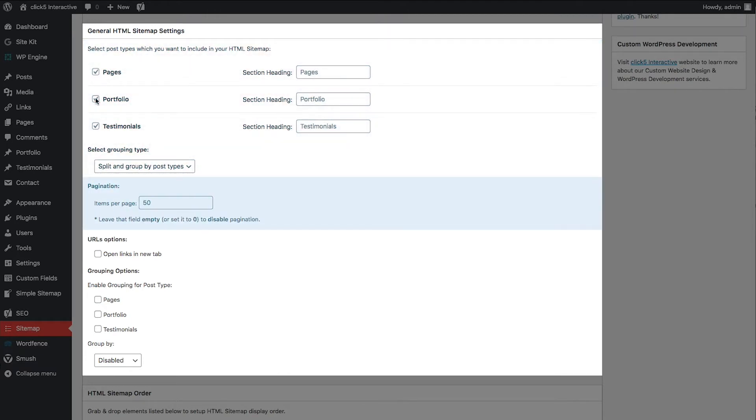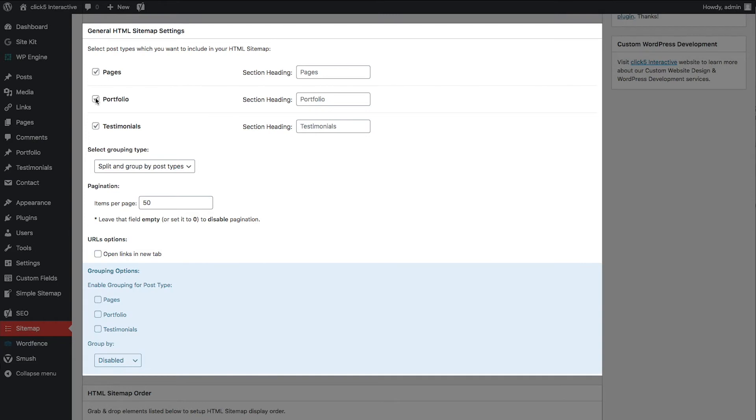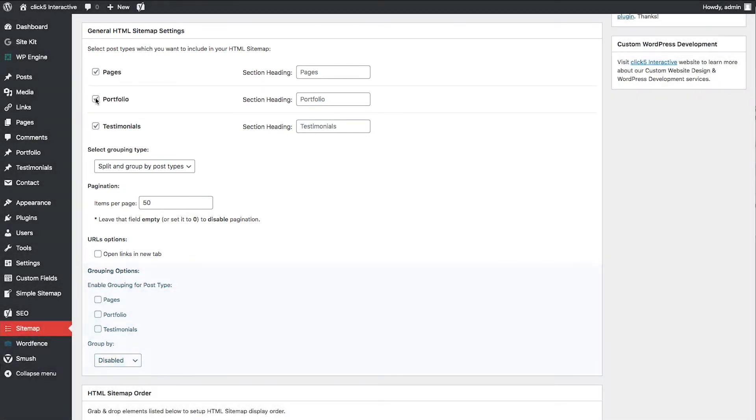In the Pagination section, you can set how many links should be listed per page. Links in the sitemap can open in a new tab. You can also configure options for grouping links in a given custom post type and specify parameters by which they should be grouped.